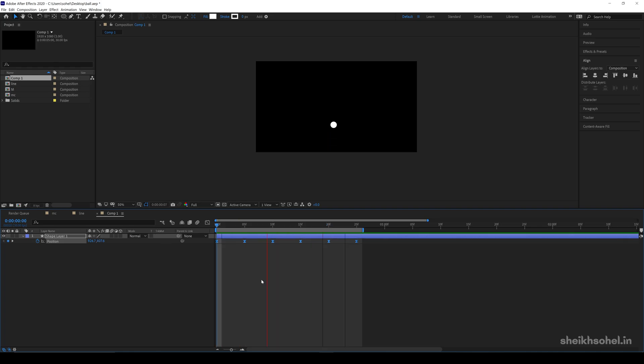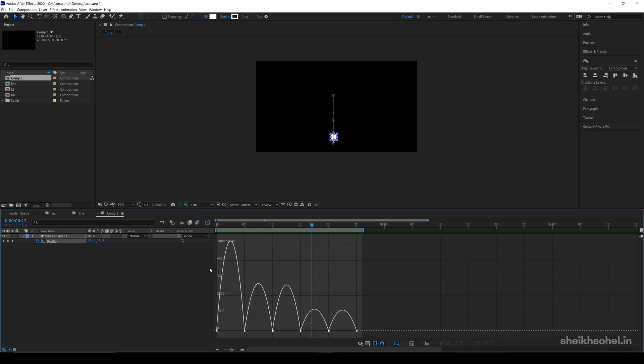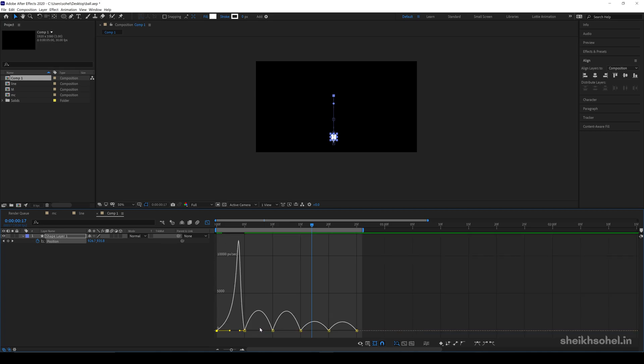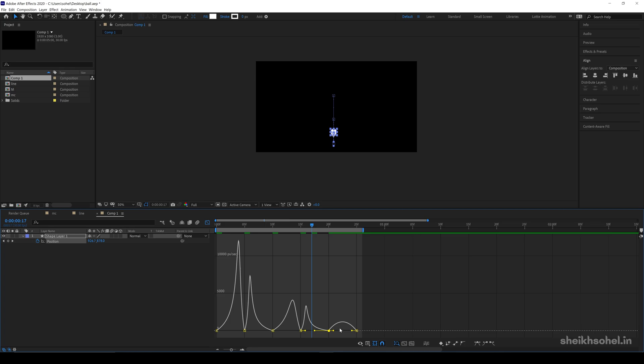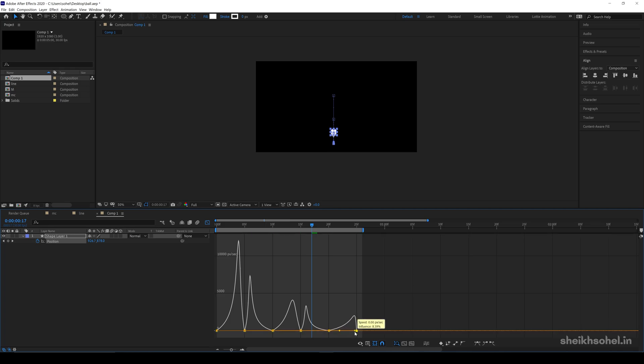After that, go to graph editor, this is the graph editor icon, and change the graphs something like this, as I am doing here. This is a speed graph by the way. Your graph editor should look like this.